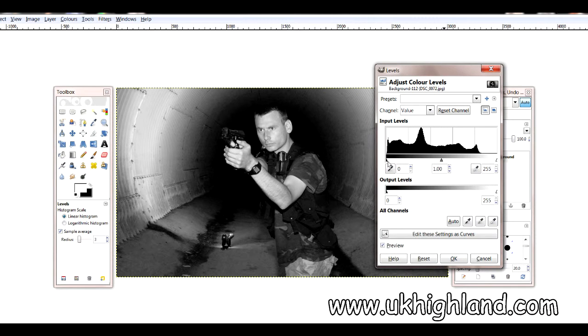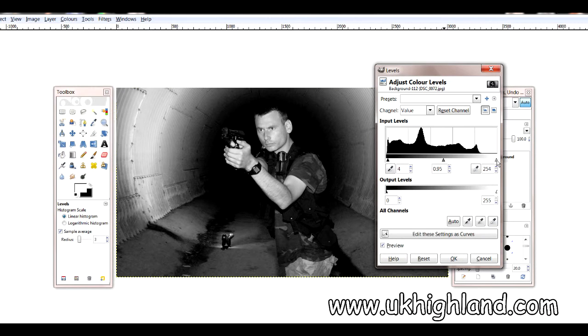Now, this one on the left is your shadows, this one is your midtones, and this one is your highlights.